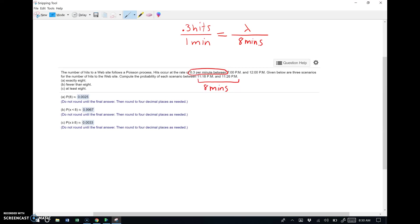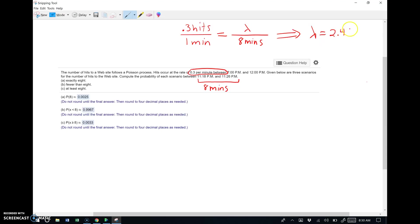But if this were a little more involved where our minds couldn't see that, like maybe it was 0.3 hits per 30 seconds and we're talking over a 37 minute time span, our minds wouldn't be able to see that right away and we'd probably want a little formula to do that. So you cross multiply this and obviously you get lambda is equal to eight times 0.3, which is 2.4. So that's 2.4 hits per eight minutes.